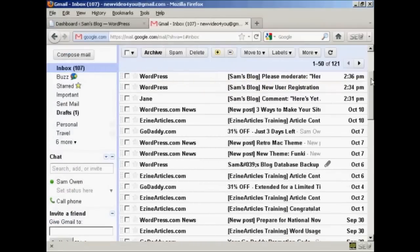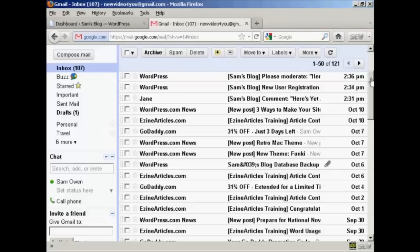OK, we're here in my Gmail inbox, and I've done a few things during the break. I've logged in first of all as an existing user called Jane, and I've made a comment.